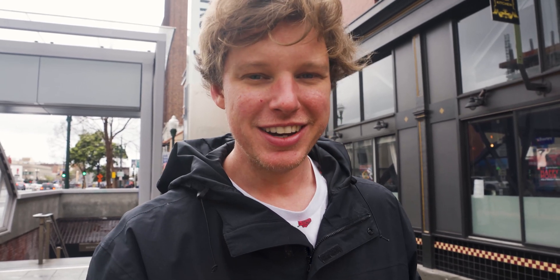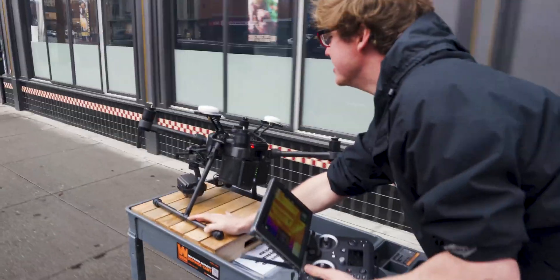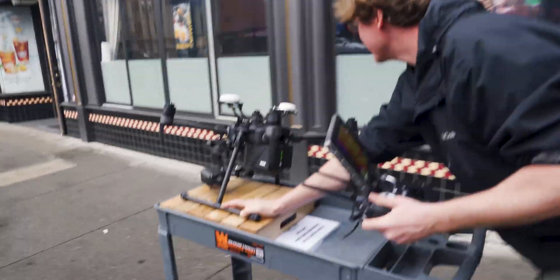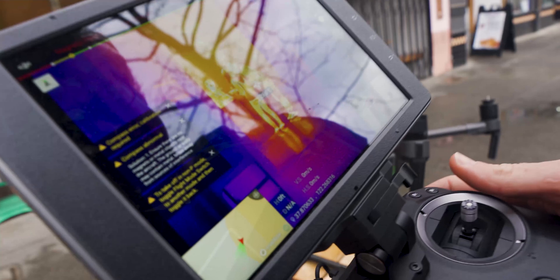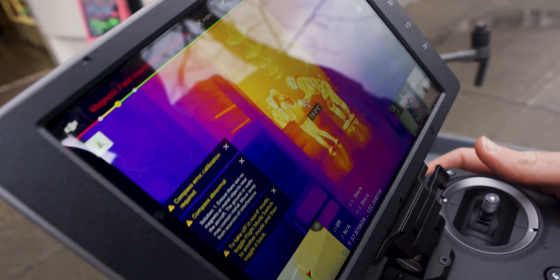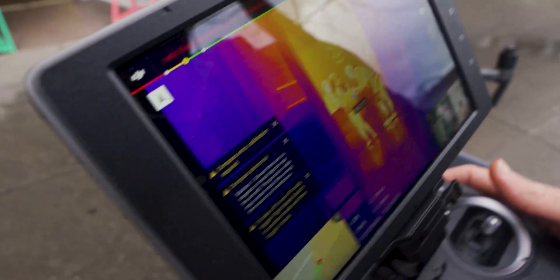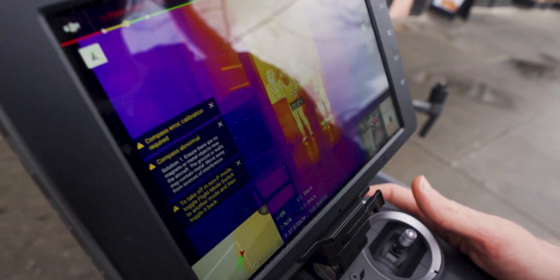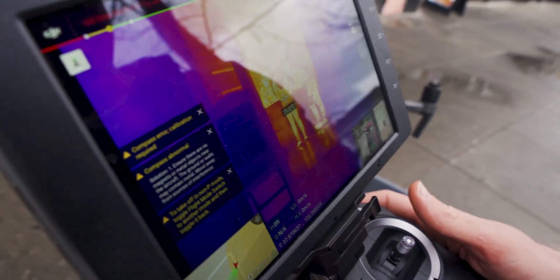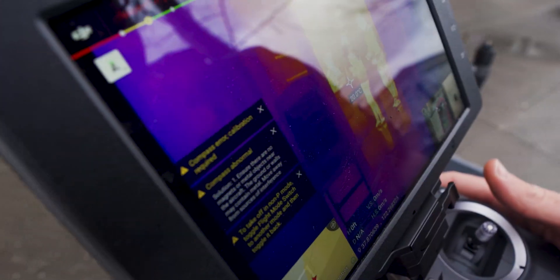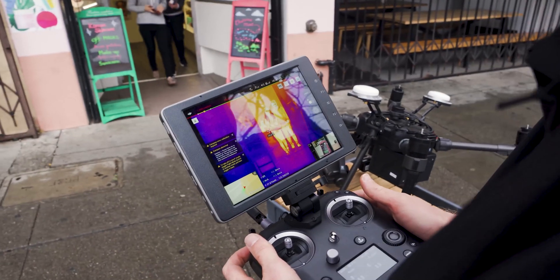Right now we're on the streets of Berkeley. We went ahead and brought out the thermal, got on the drone. This looks like a 29 — I'm hitting 29, there's a 29. I just saw their faces. 29.